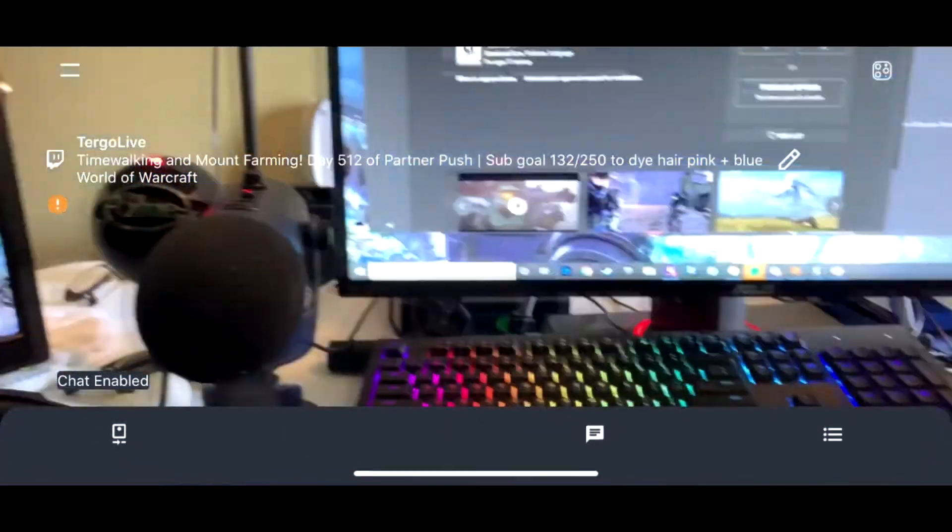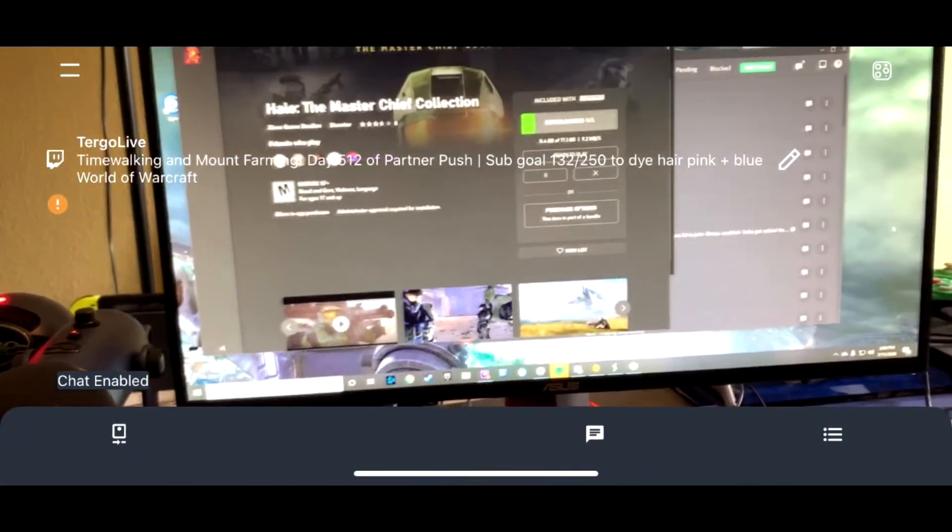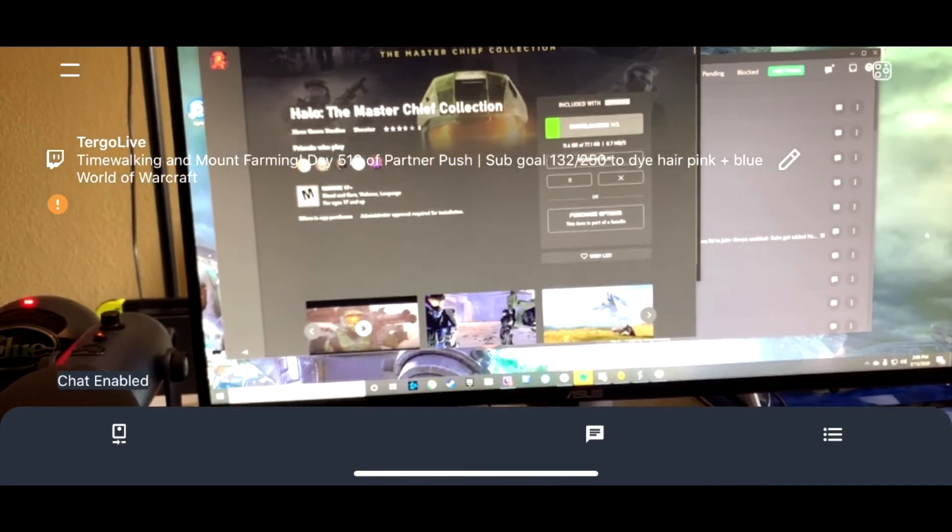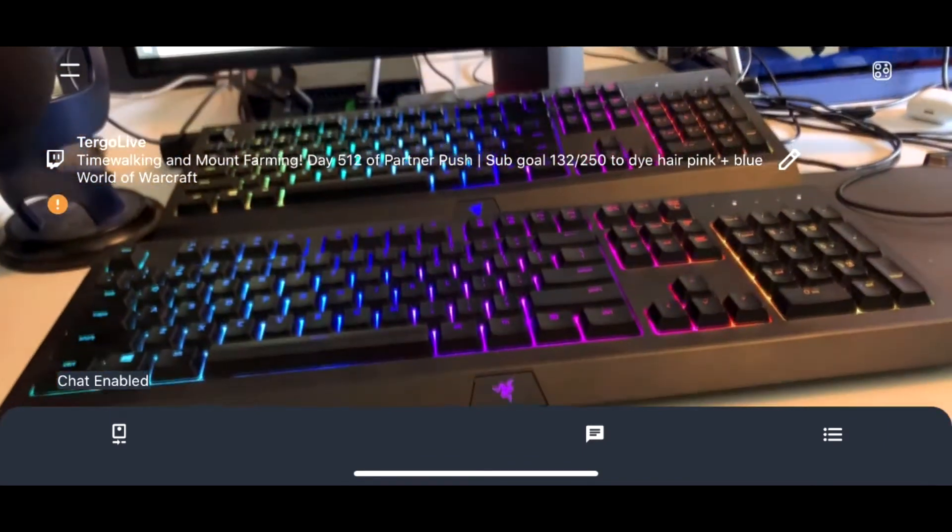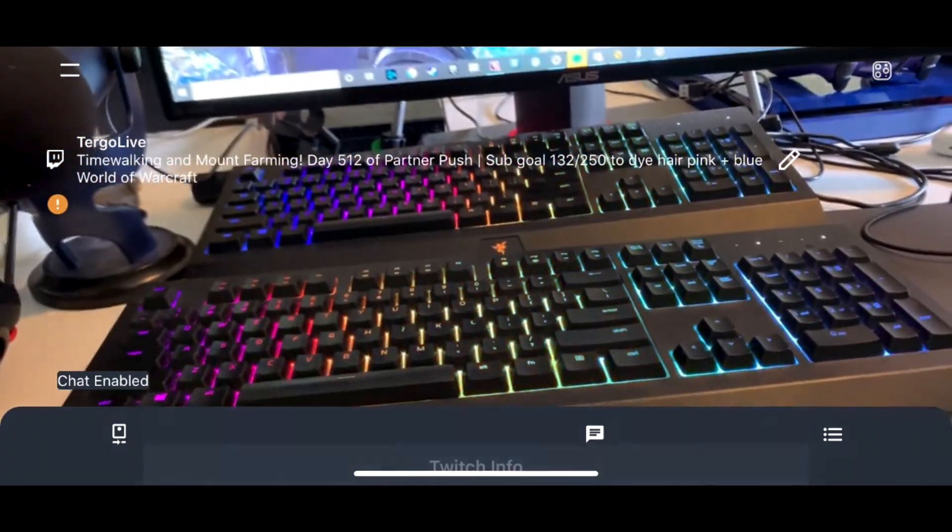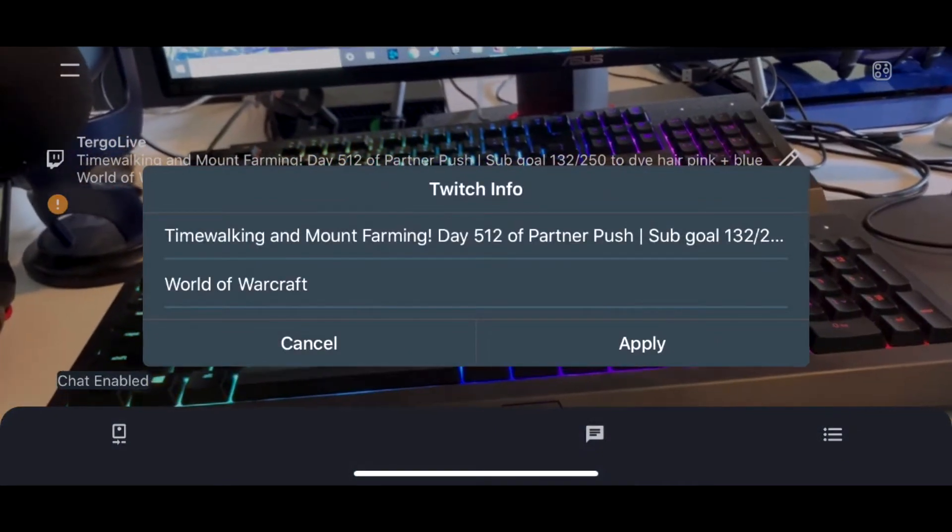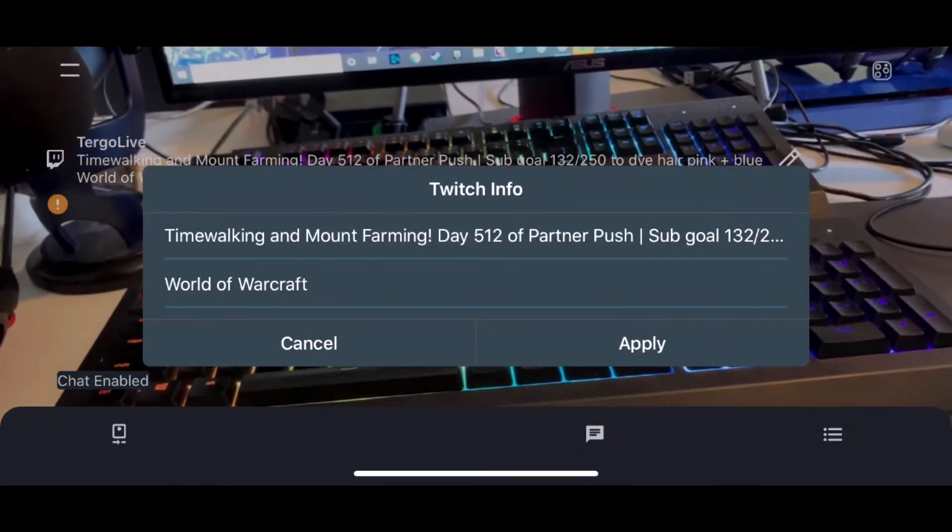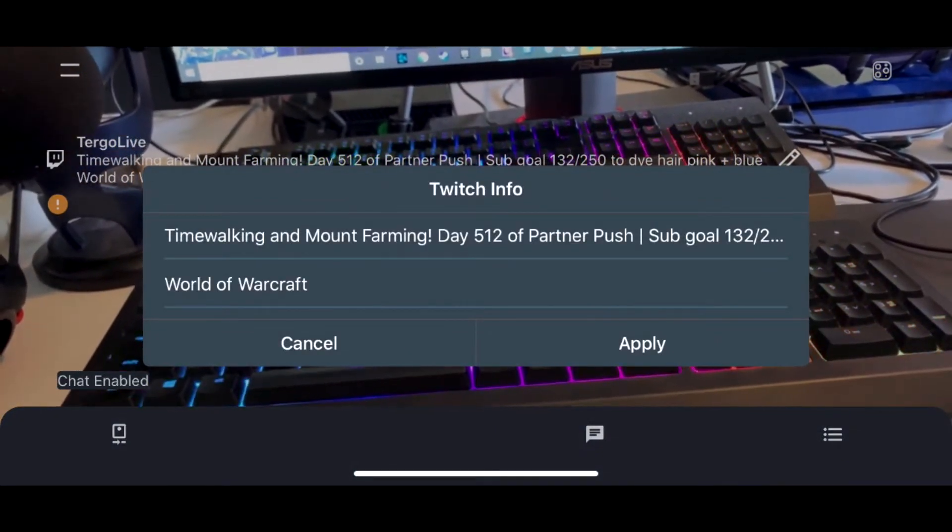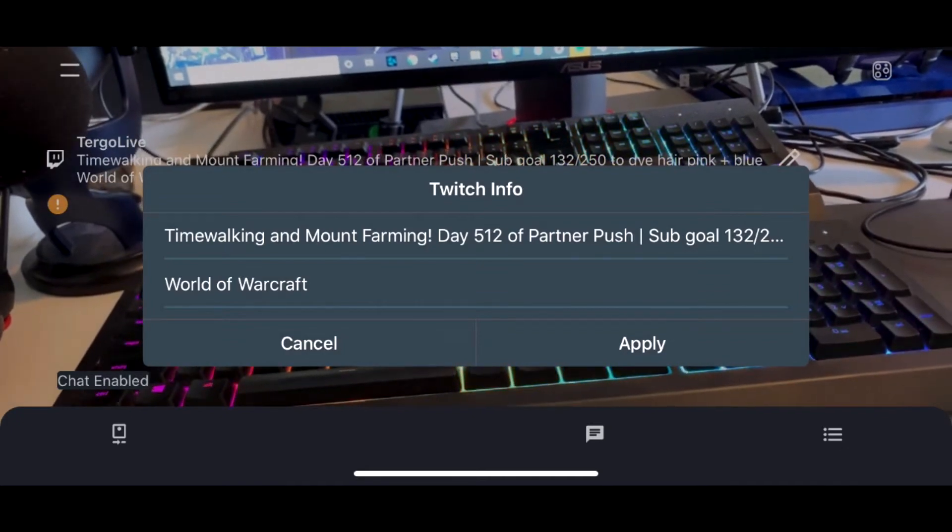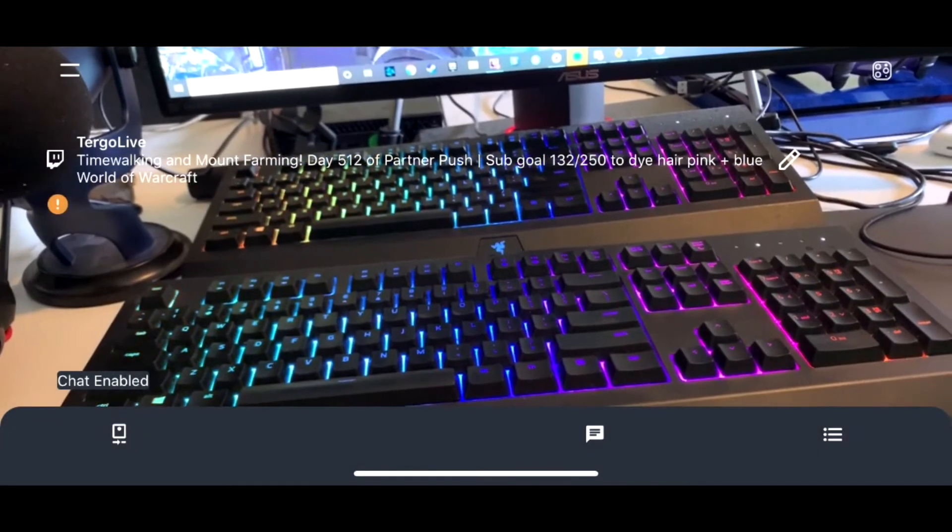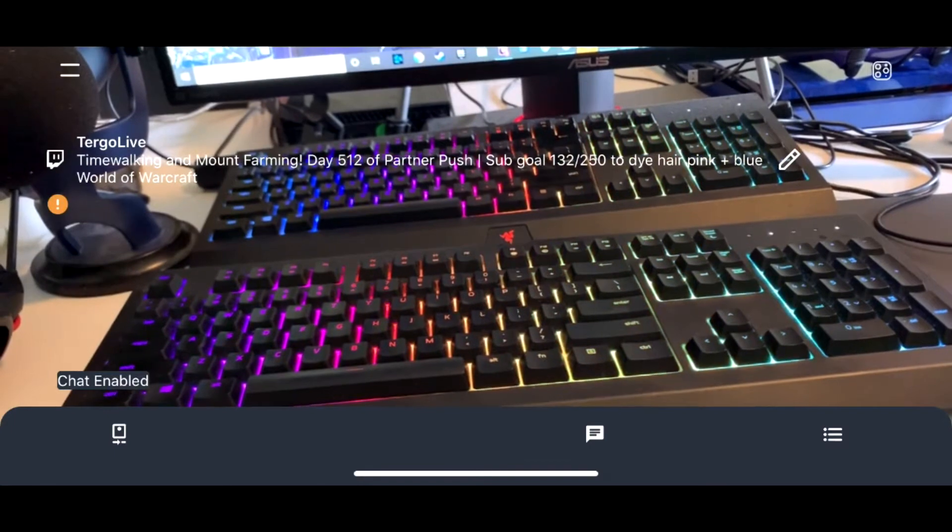Alright guys, so what you're going to want to do is go ahead and open up the Streamlabs app here. You can see right there, there's the title of the stream. You can go ahead and click on the edit button and you can change the title, and then you can put it to Just Chatting or IRL. You can of course maneuver how you want there.